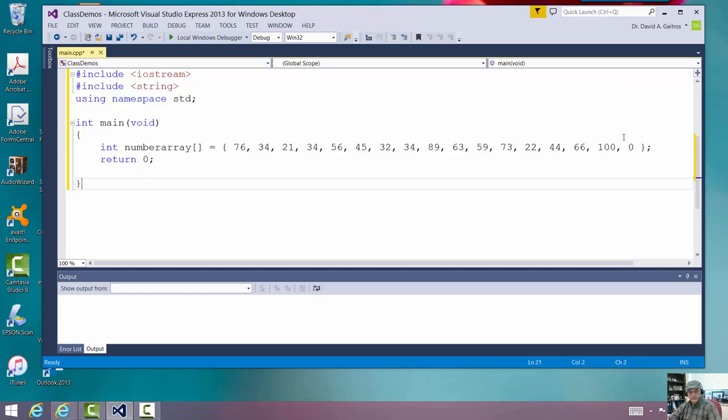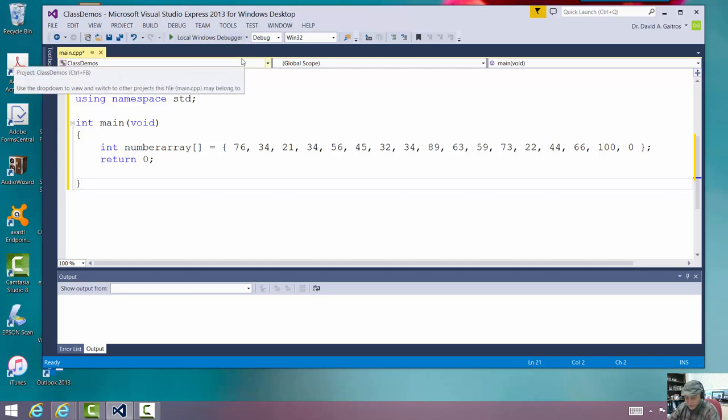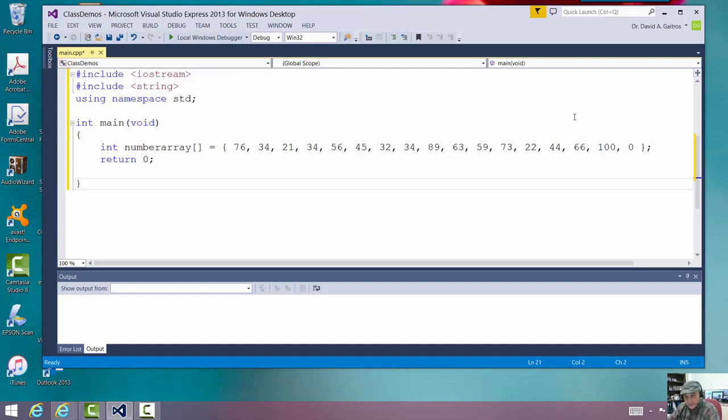So there's our integer array. Good. If you want, you can go ahead and compile it just at this time just to make sure there are no errors in the code.